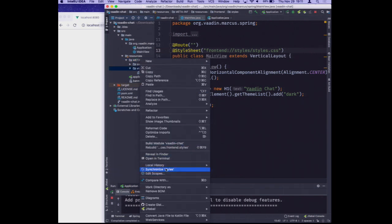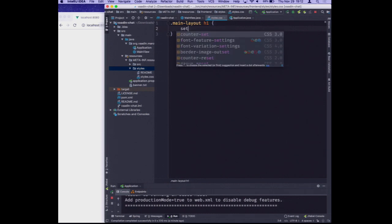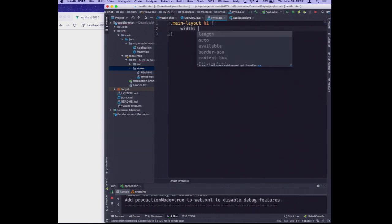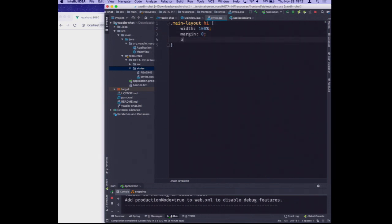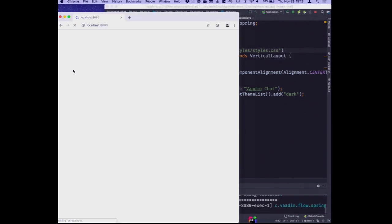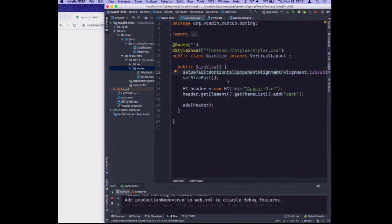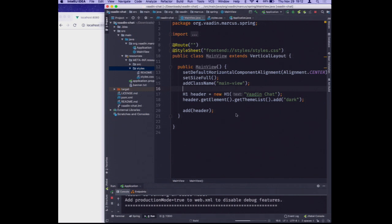We'll open up the styles directory and create a new file styles.css. For the main layout H1 we'll set the width to 100%, margin to zero, and padding to 16 pixels. We also need to call addClassName('main-view') so the CSS applies. Let's run this again - that should take care of it.